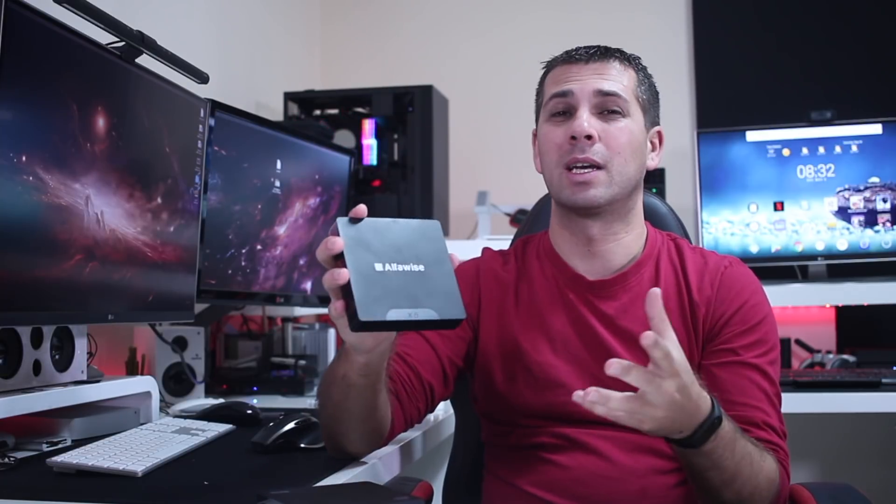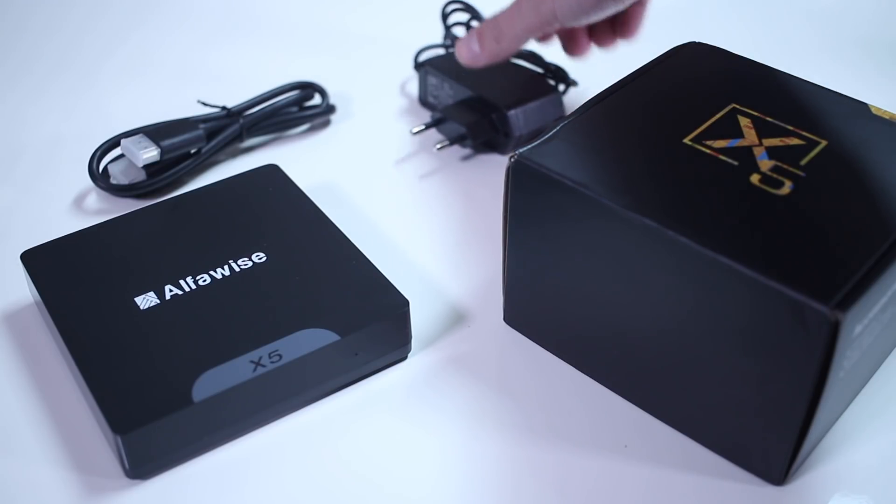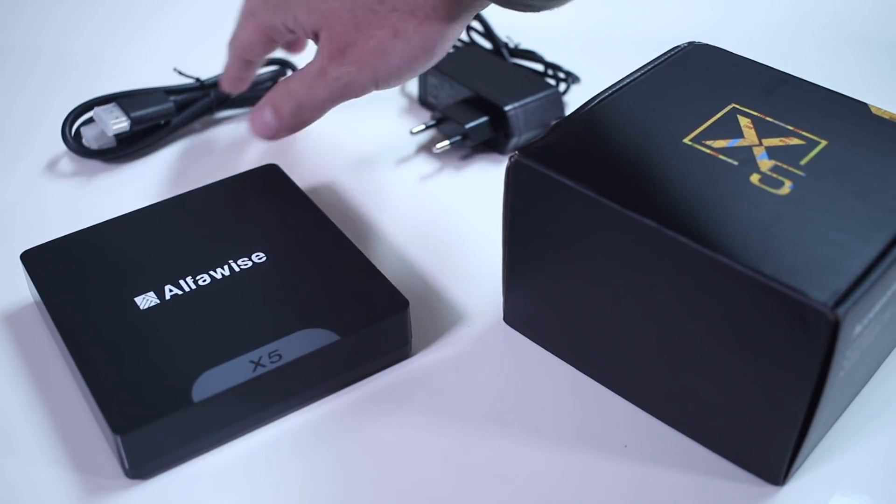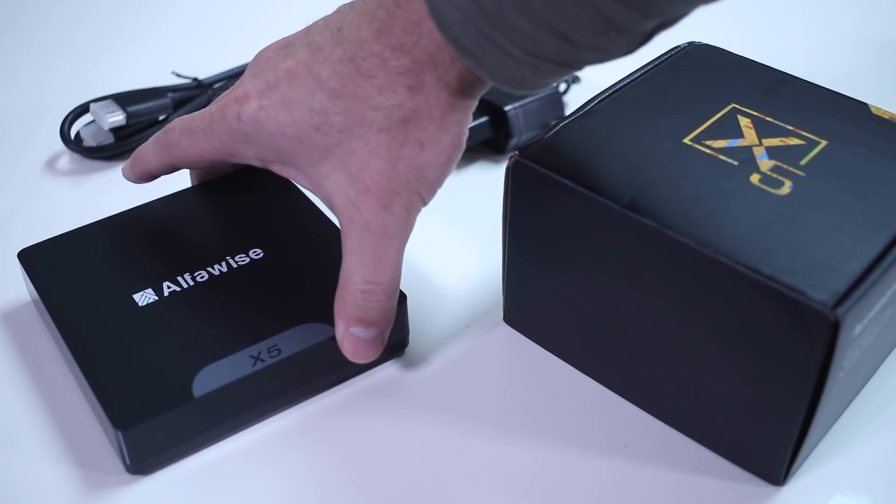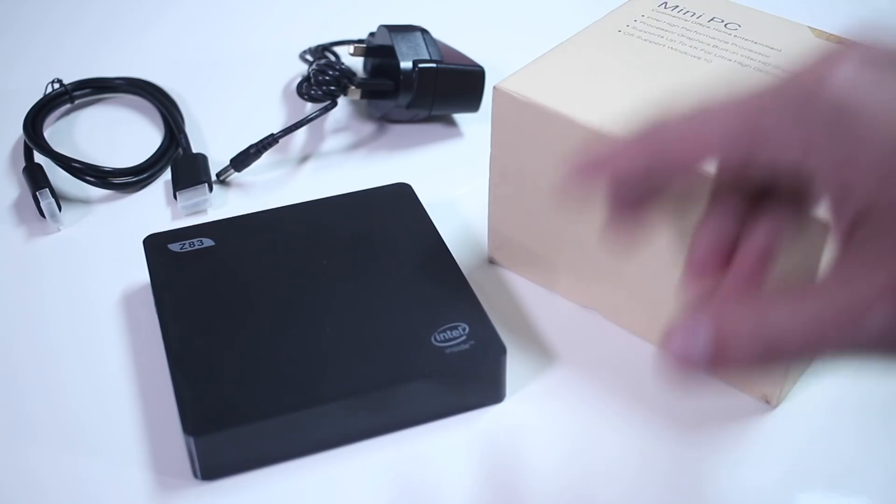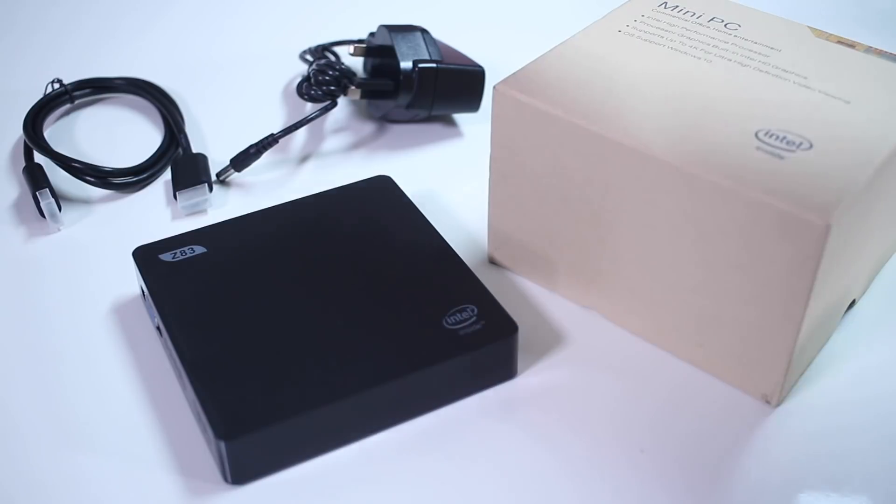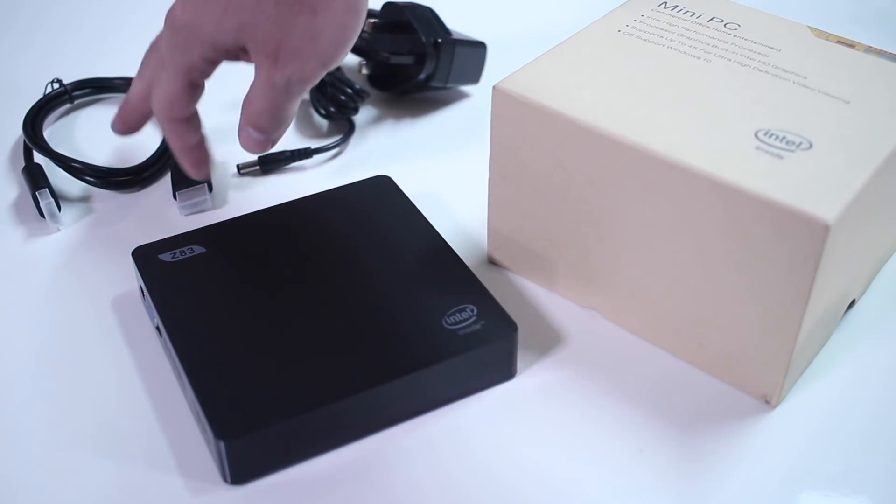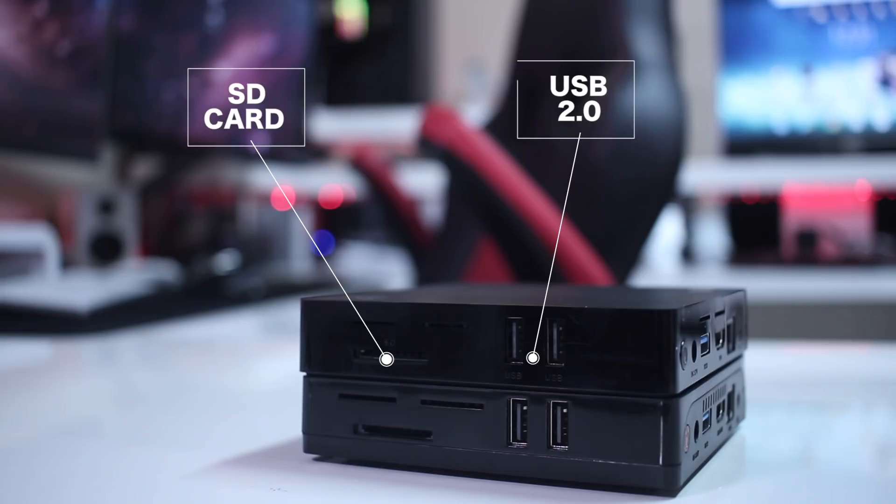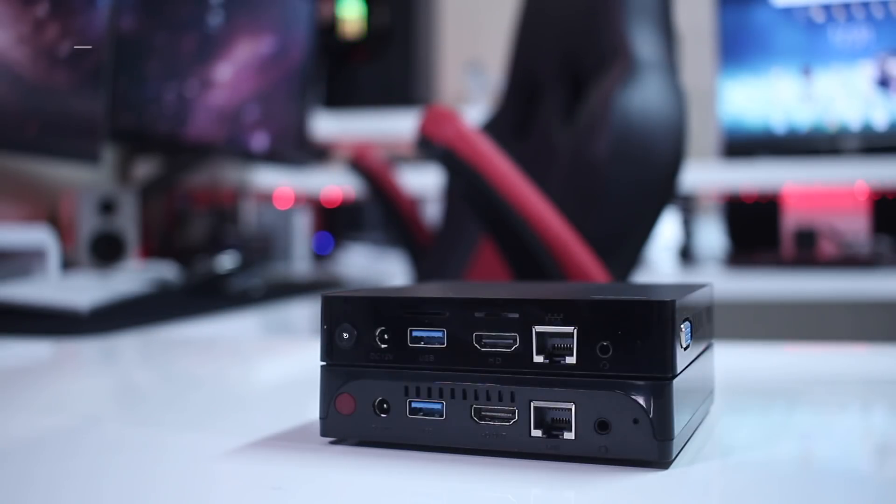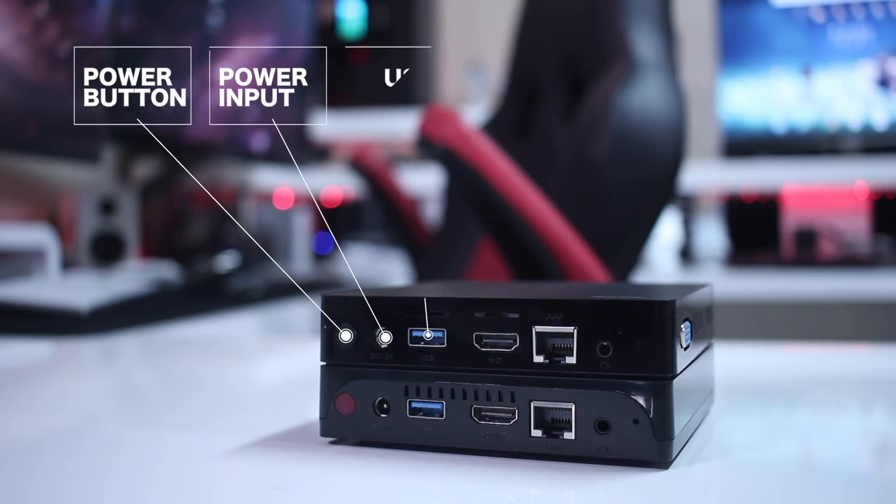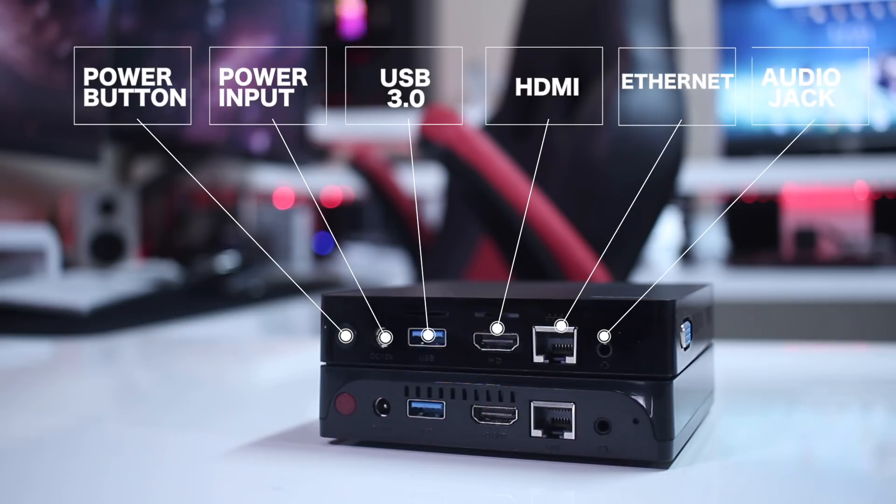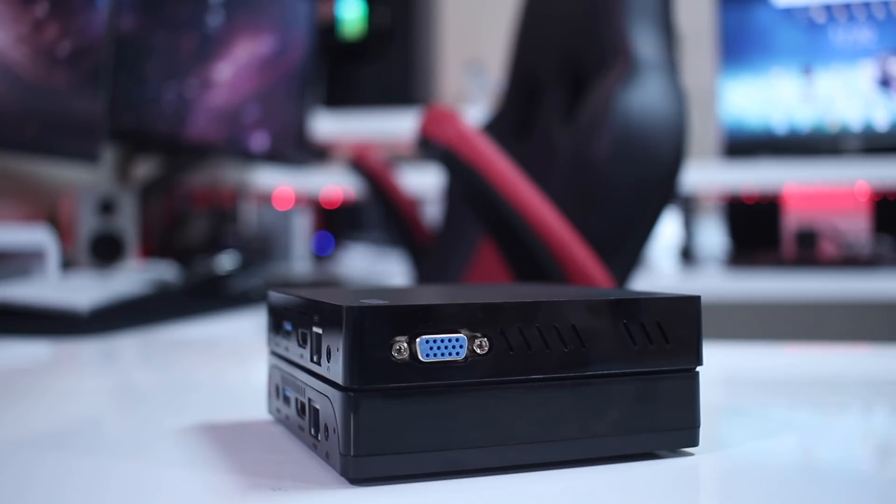Starting with the unboxing experience, guys, what we can expect is a pretty usual unboxing. We will find the mini computer, a power adapter, and the HDMI cable for each of these machines. In terms of connectivity, as you guys may see by some images, they will share the exact same connectivity on the right side and on the back. The only difference is that the Z83 has on the left side a VGA output so that we can connect a second display.